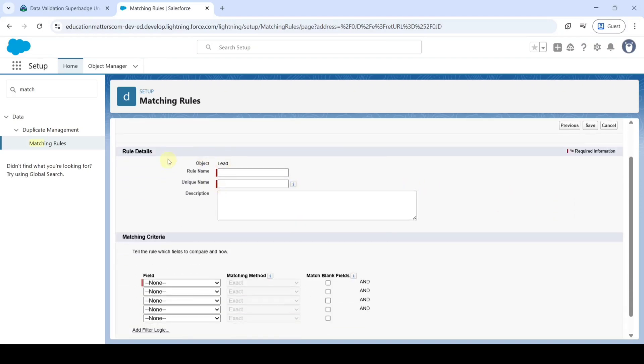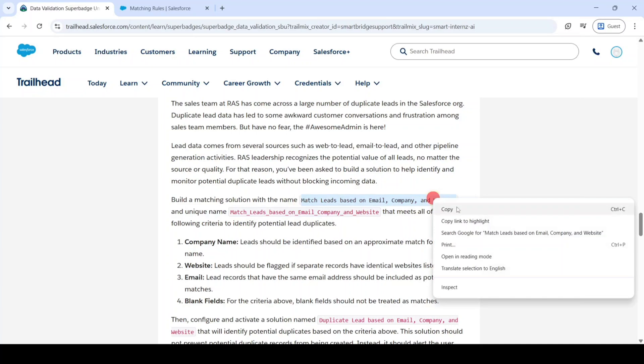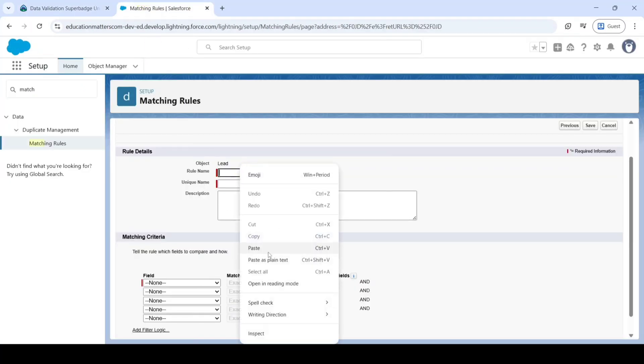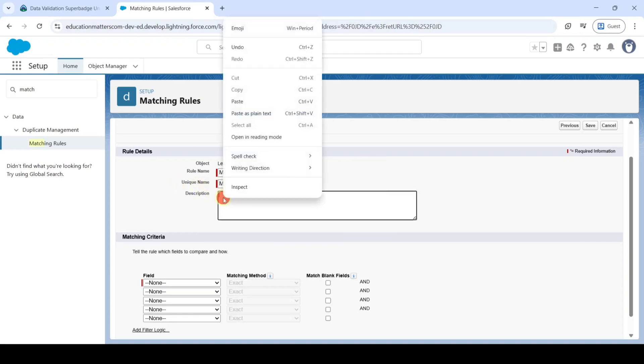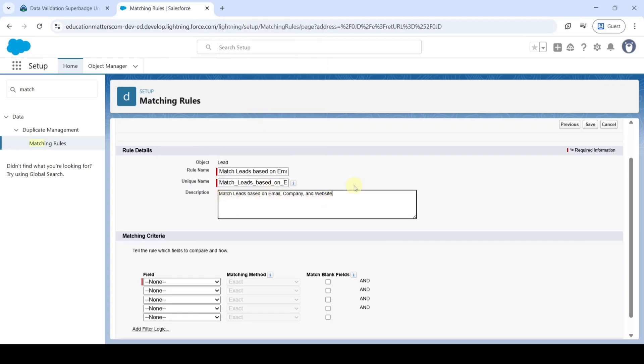Then copy the Rule Name from the Instructions. That is Match Leads based on Email, Company and Website. Copy it and then paste it over here. The Unique Name will be updated automatically. And add the description as it is.